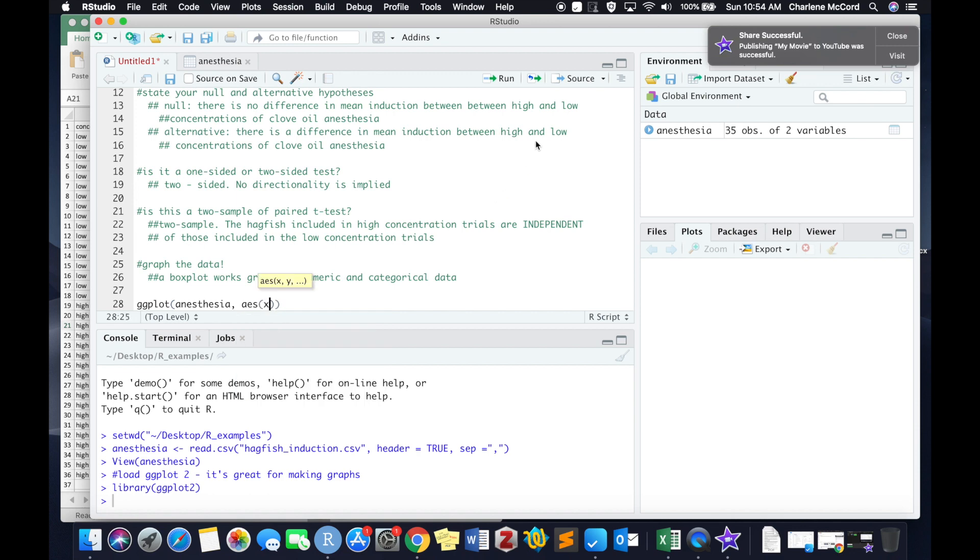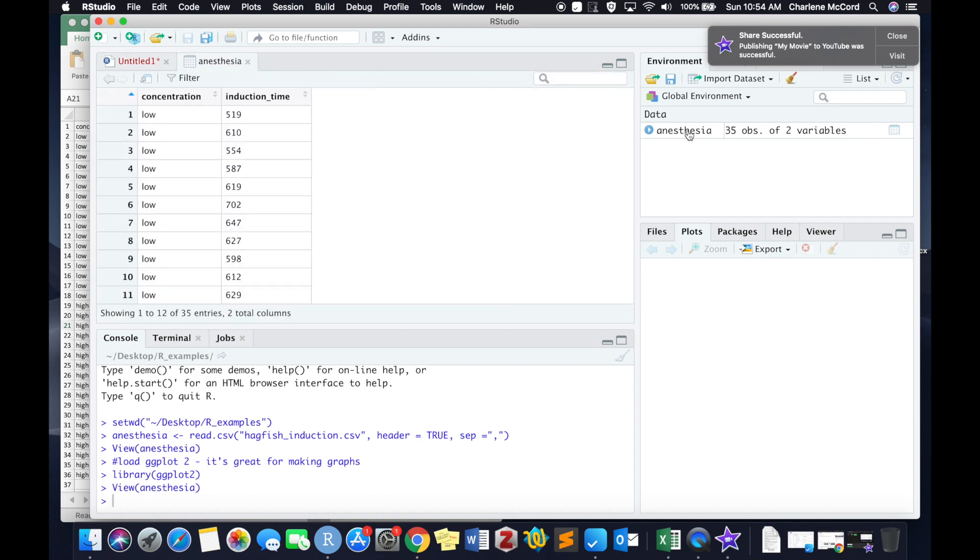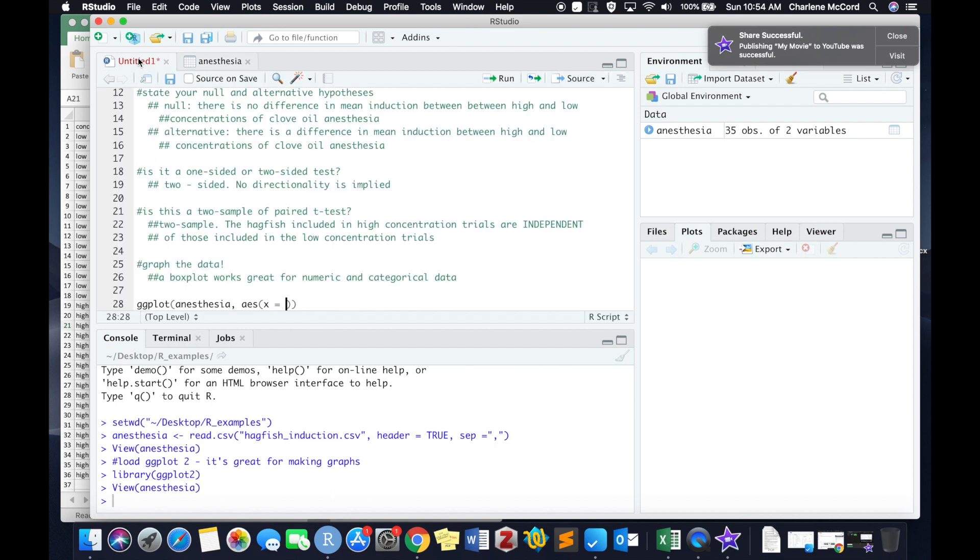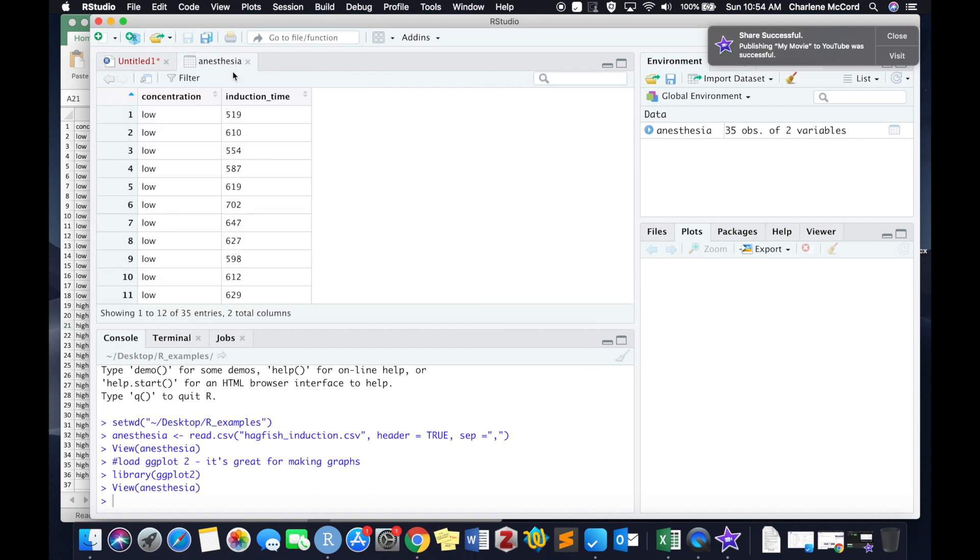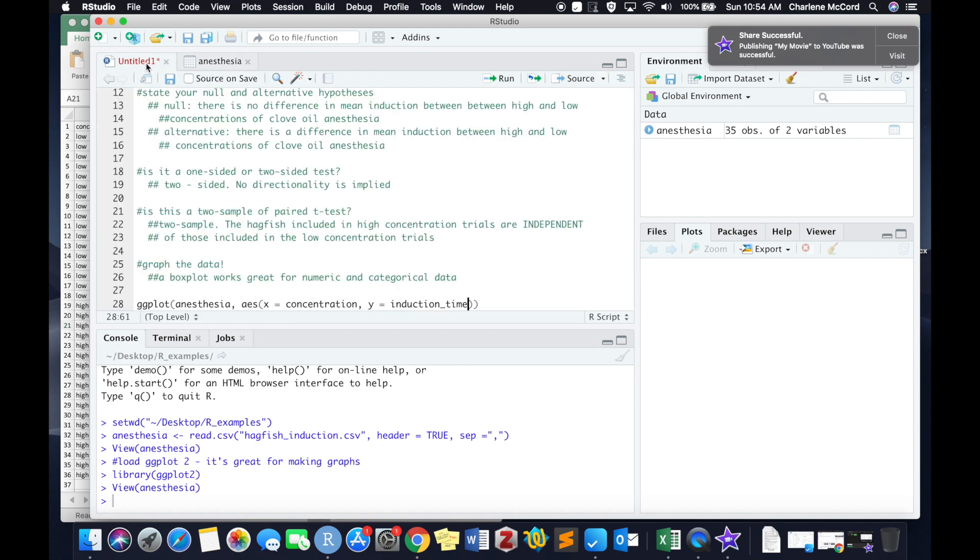We're going to type in some aesthetics. We're going to let ggplot know that our x variable or our explanatory variable is called concentration. So we type that in, and then a comma, and let it know our y variable or our response variable, which is induction time. So that's our numeric variable in this particular question.